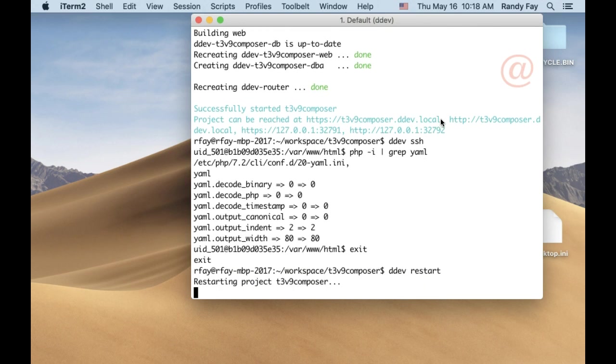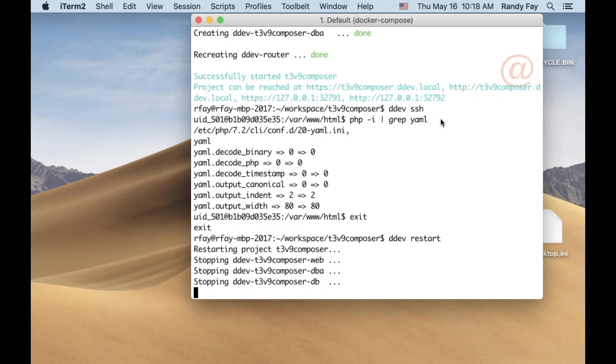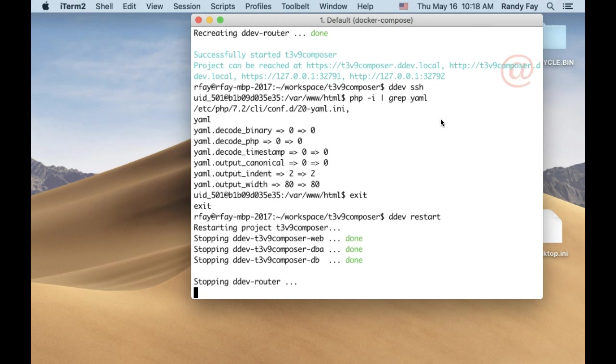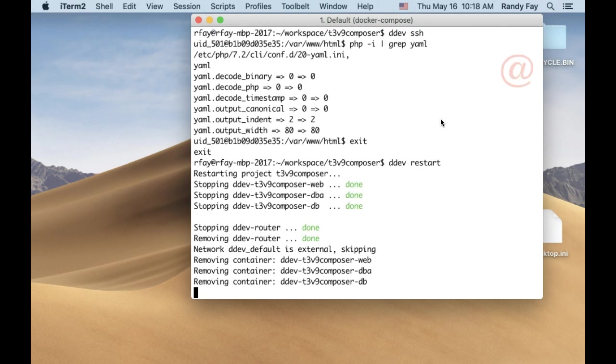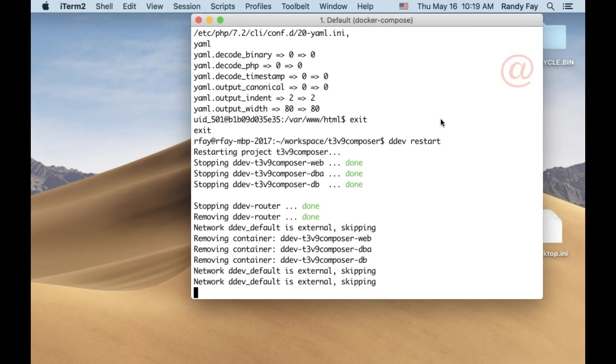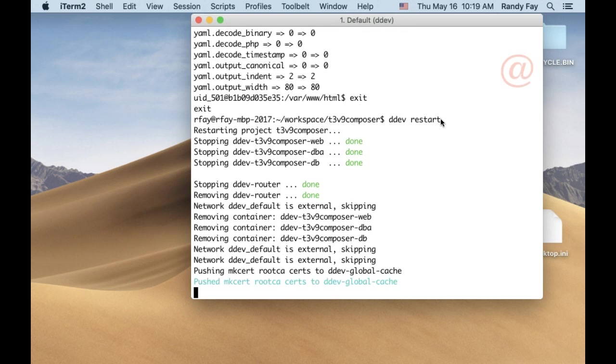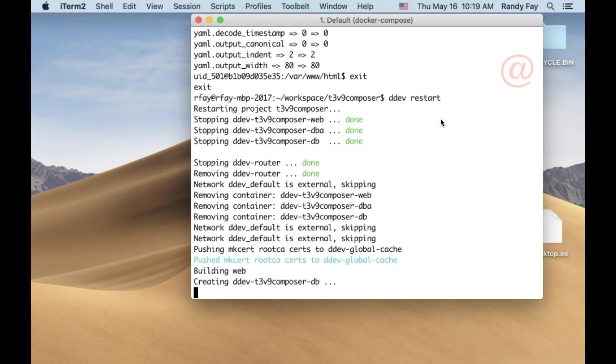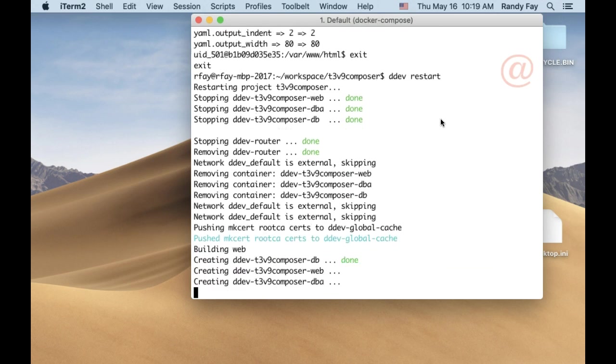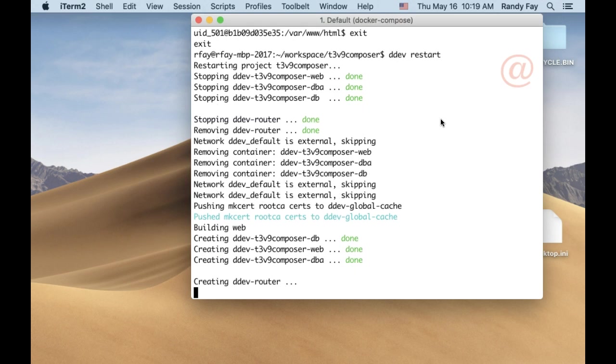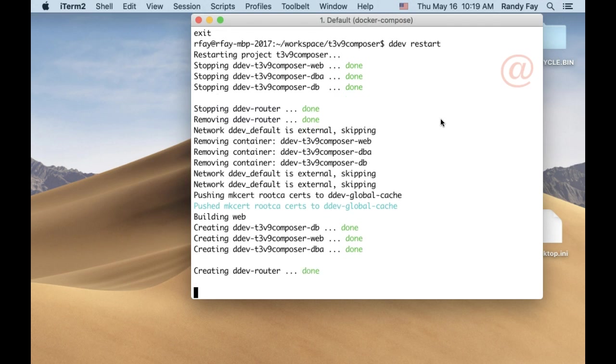Now when I do a DDEV restart, watch the build this time. Because it's already done, the container is still sitting there waiting. Watch how long the build of web takes this time. No time at all. Didn't find anything new to do. There it goes, it's ready. It's cached and ready to go.